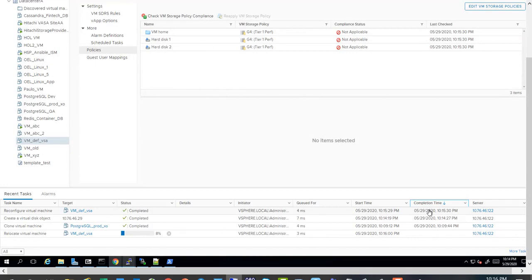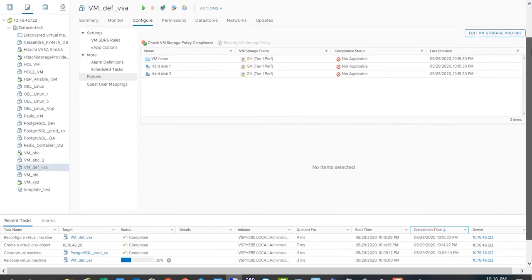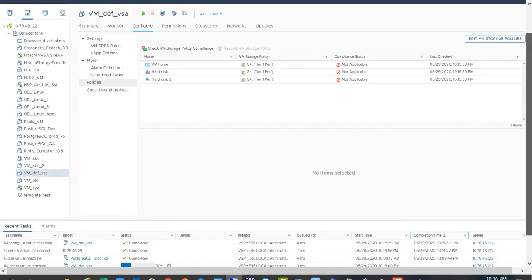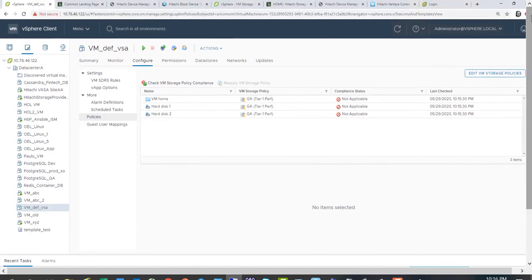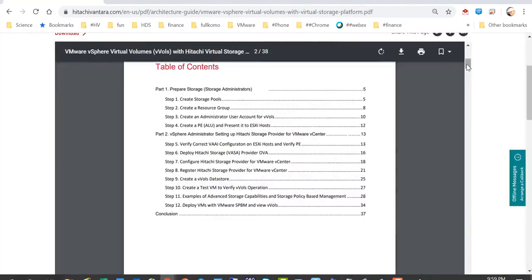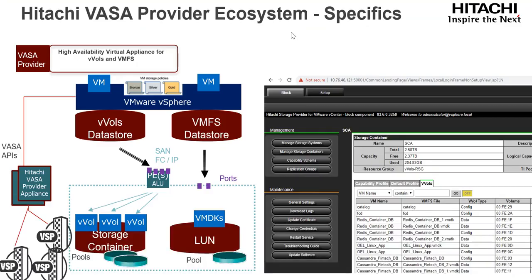Now that VM will get migrated onto the vVols data store and our Hitachi VASA provider will apply the policy, whether it's just a Tier 1 performance policy or Tier 1 performance and replicated policy as part of the deployment. Again, this was a kind of a short flyby on the Hitachi VASA provider and some implementation specifics. For additional details, please consult that Quickstart guide and or the longer video on this topic. Thank you so much.